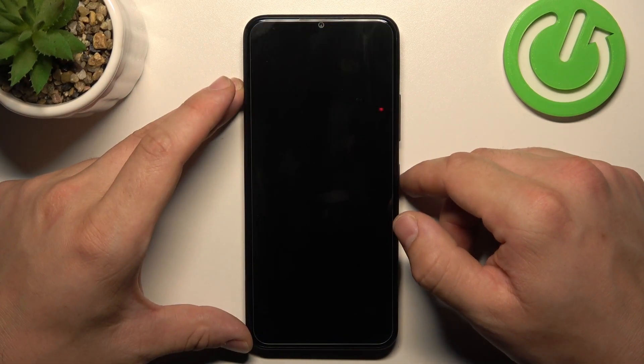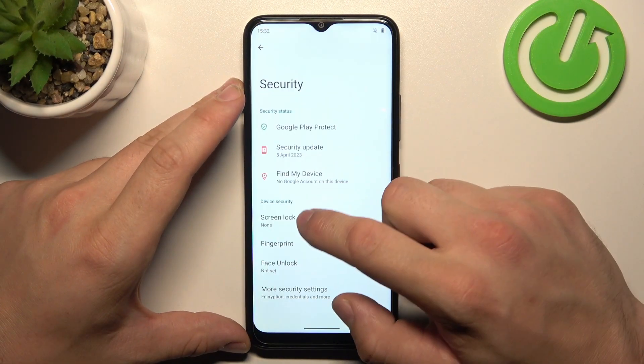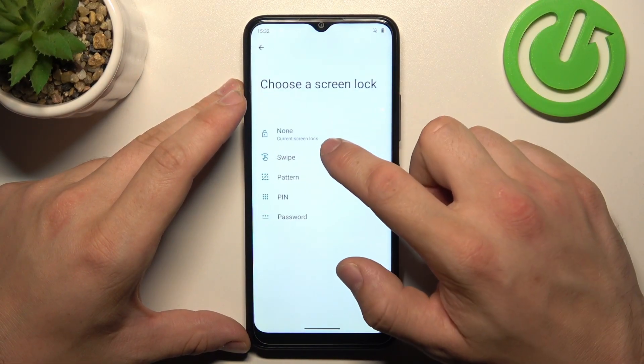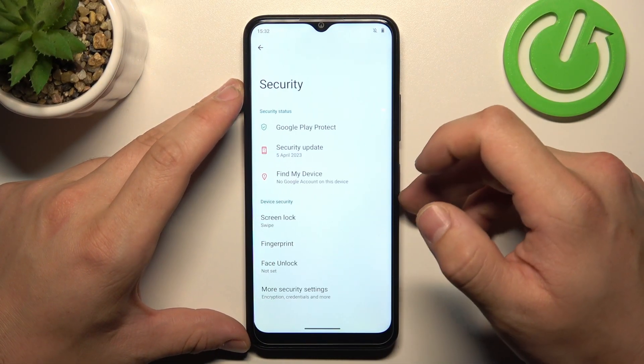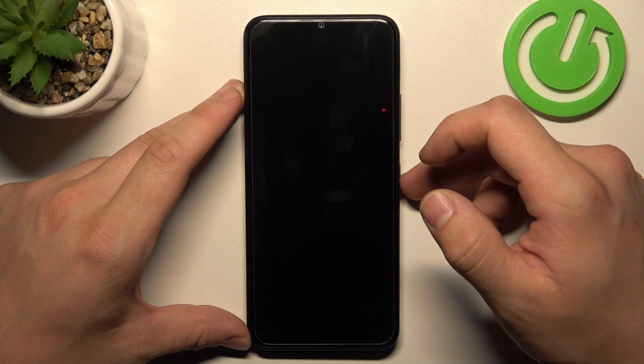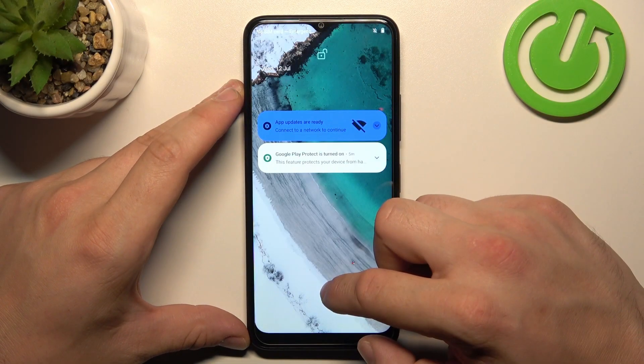Let's start with None, and now let's select Swipe. These two are non-security screen locks.